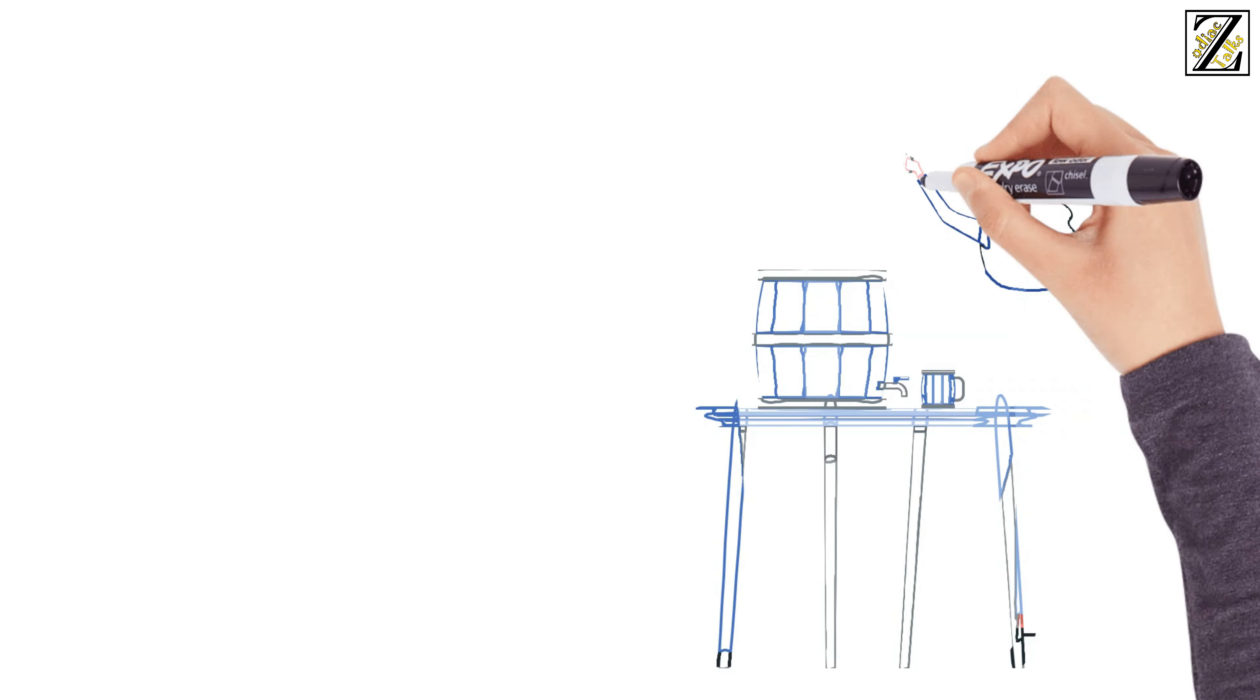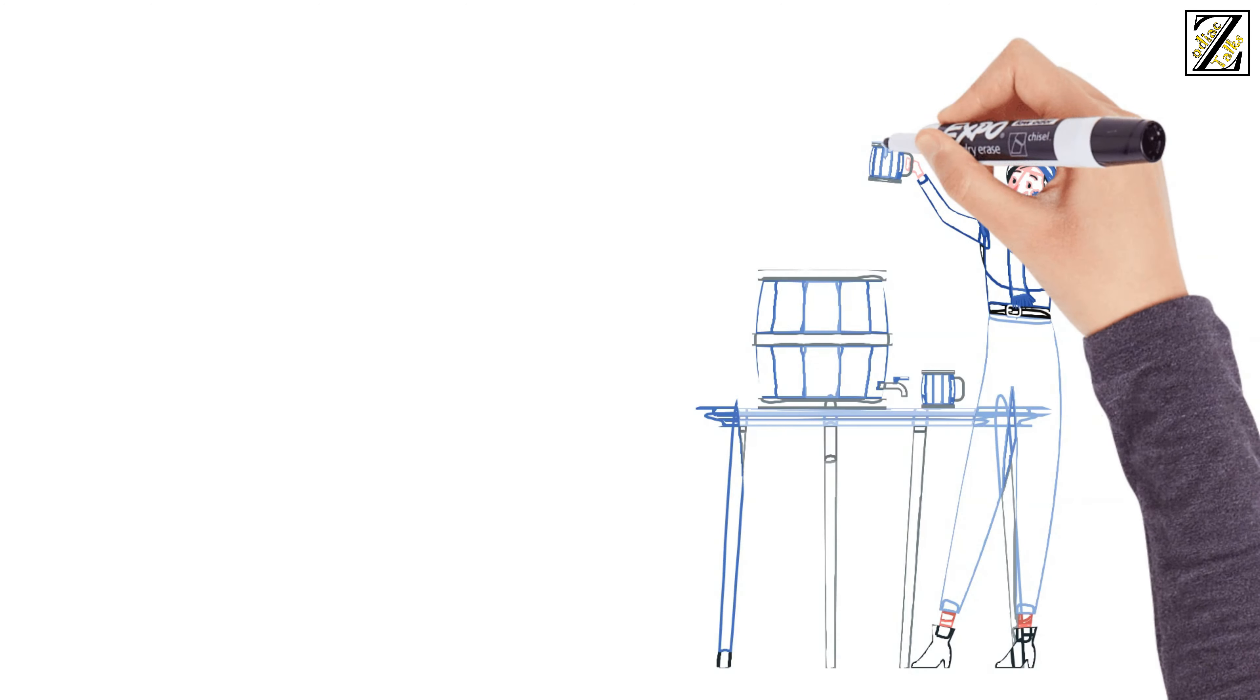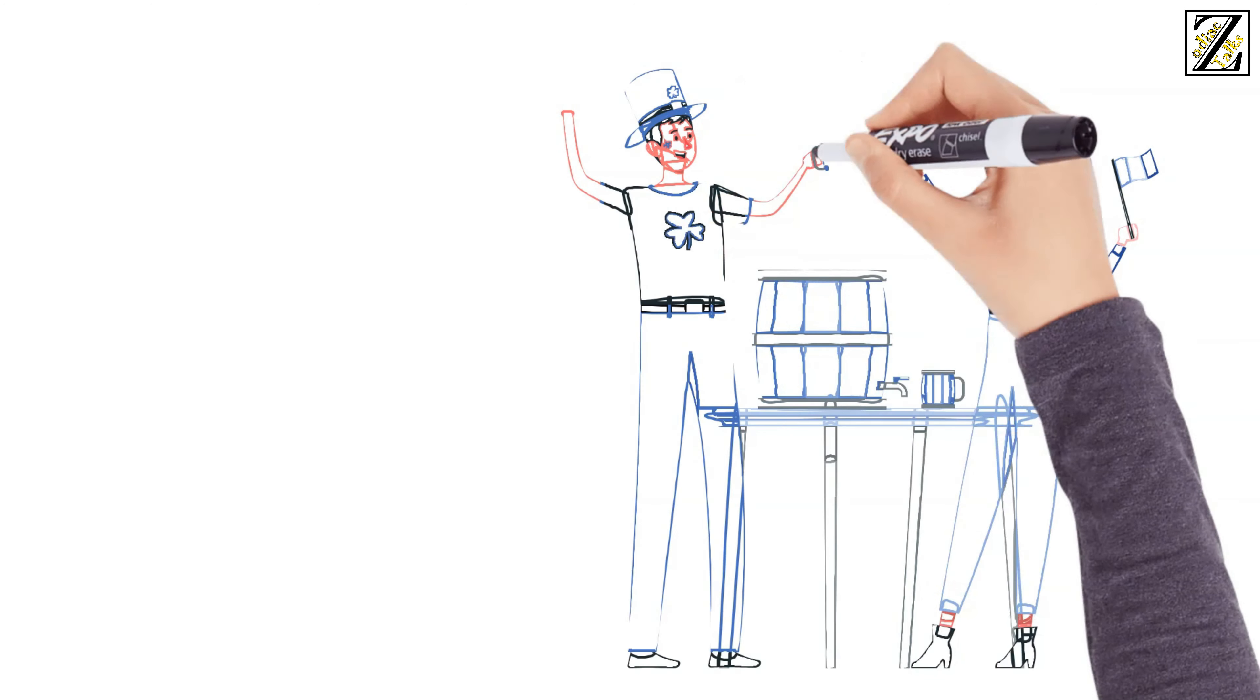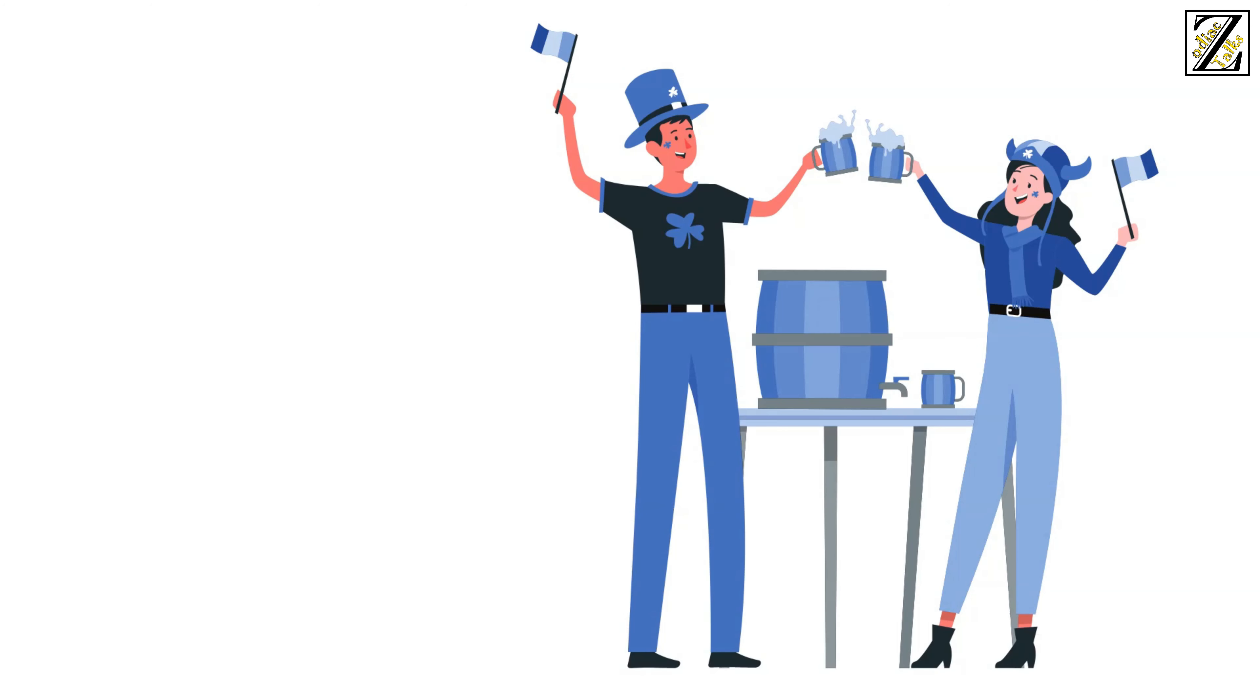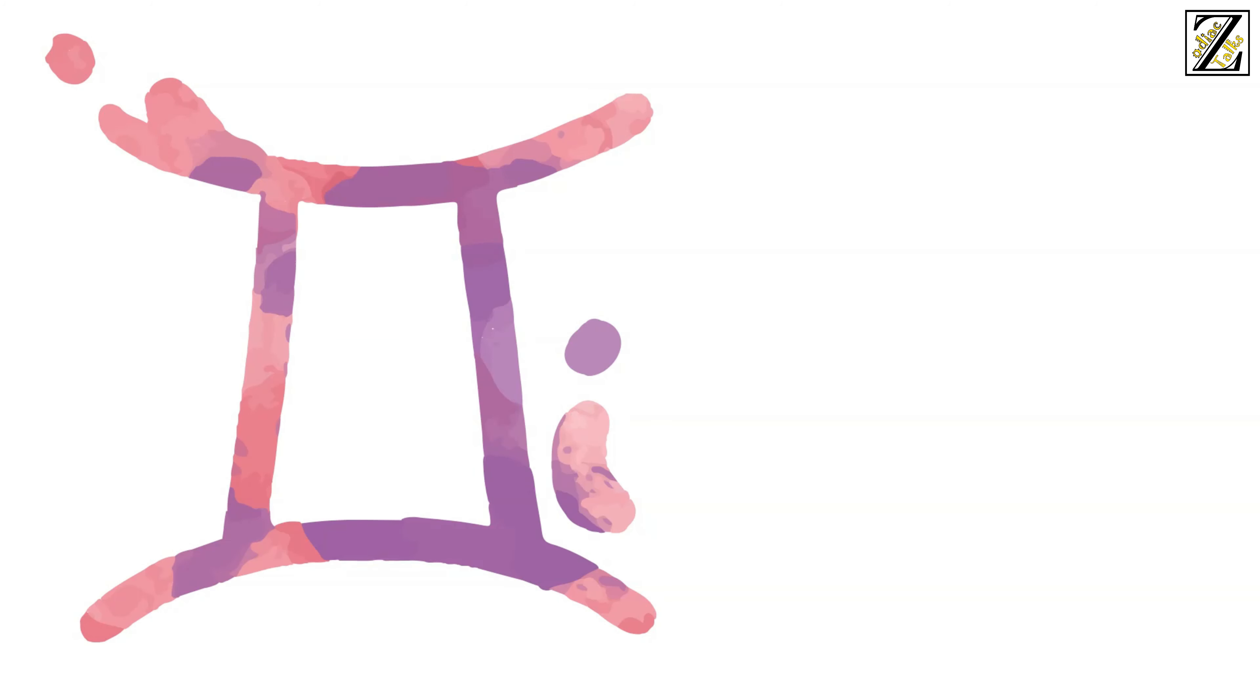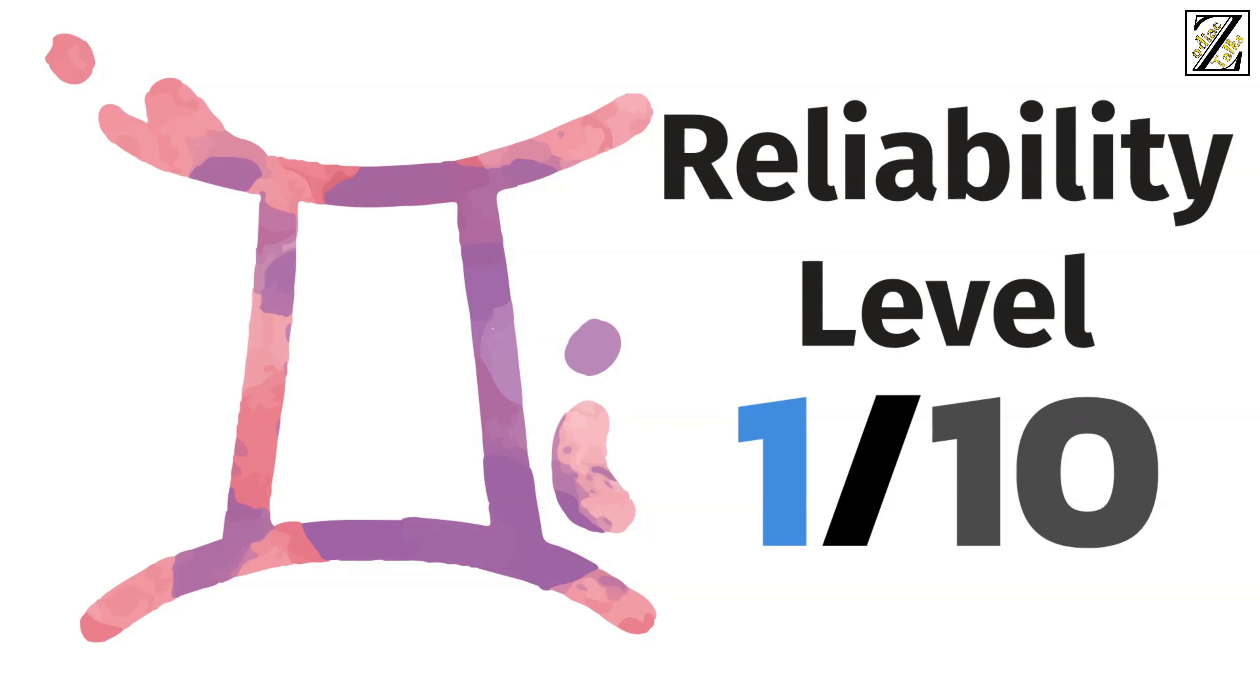Even if he makes an honest effort at being more reliable, he will fail unless he has another placement that can help him. You can expect to have tons of fun and to never have a dull day with a Gemini, but he isn't the most solid boyfriend. So Gemini boyfriends stand on level 1 out of 10 on the reliability scale.